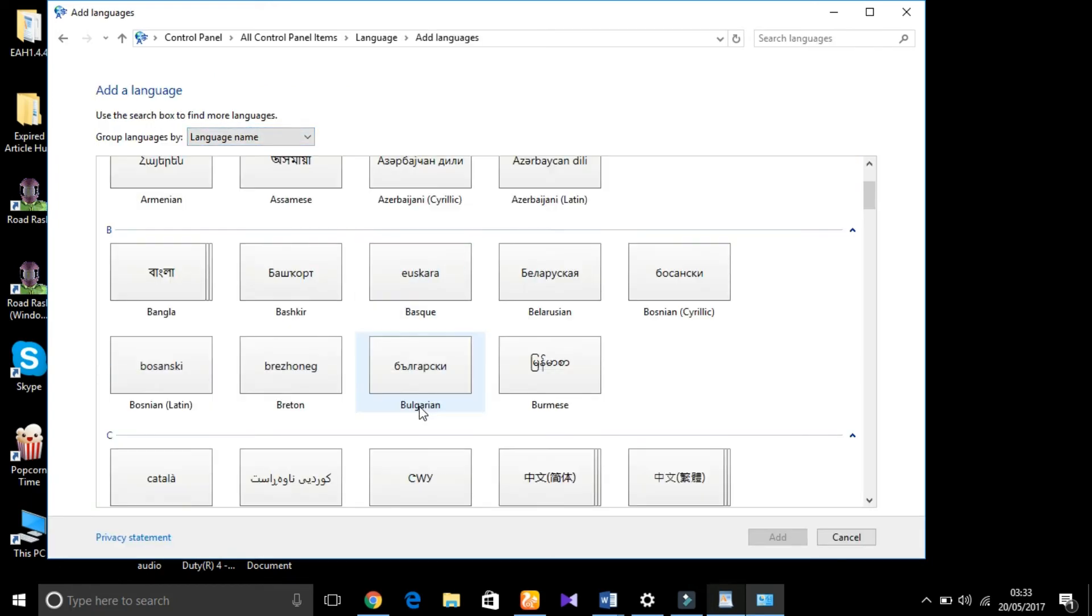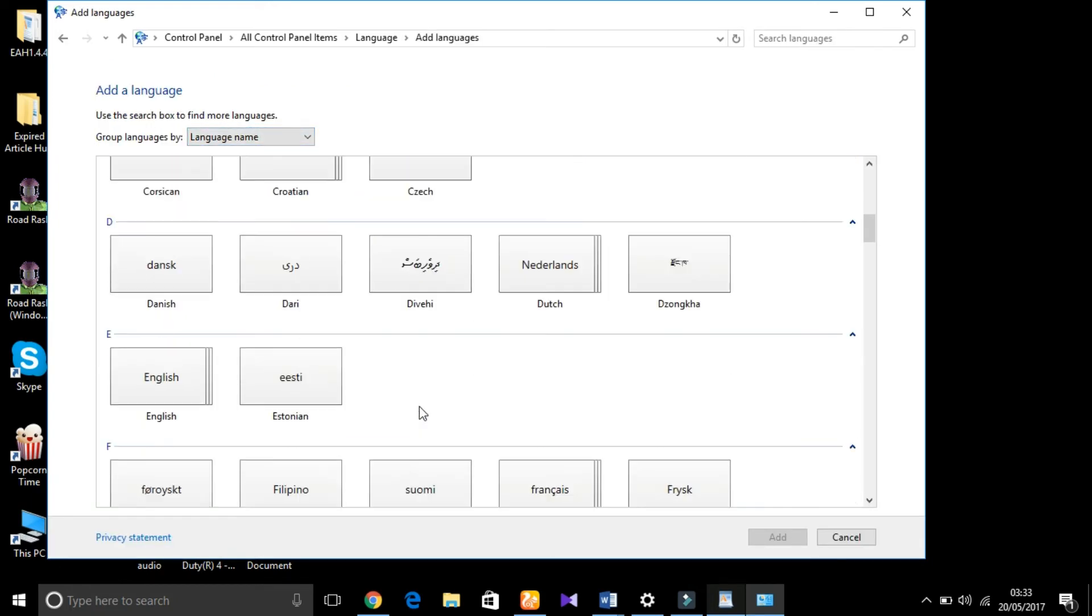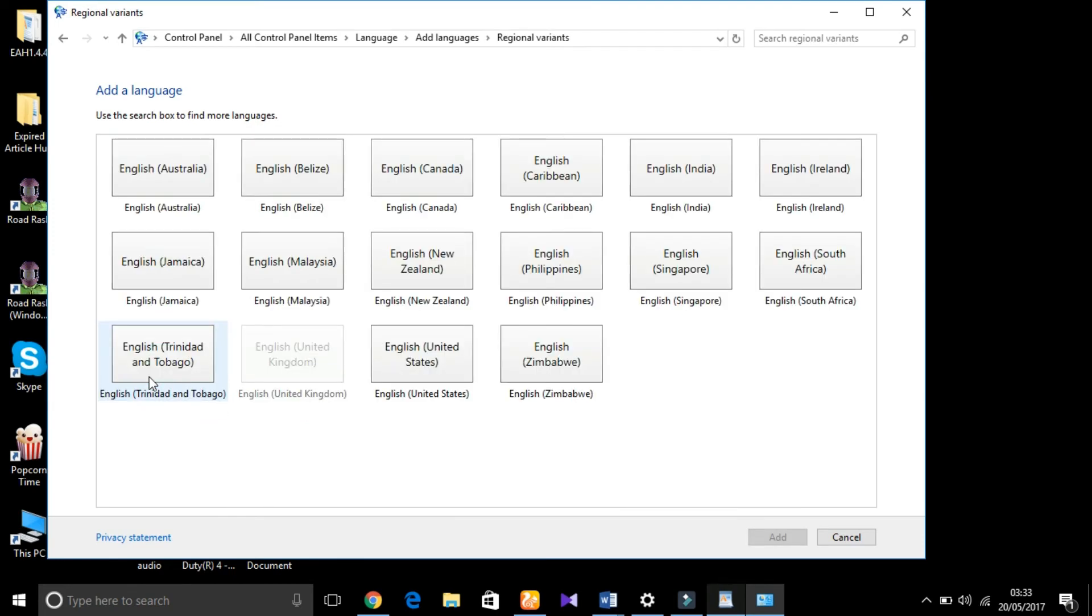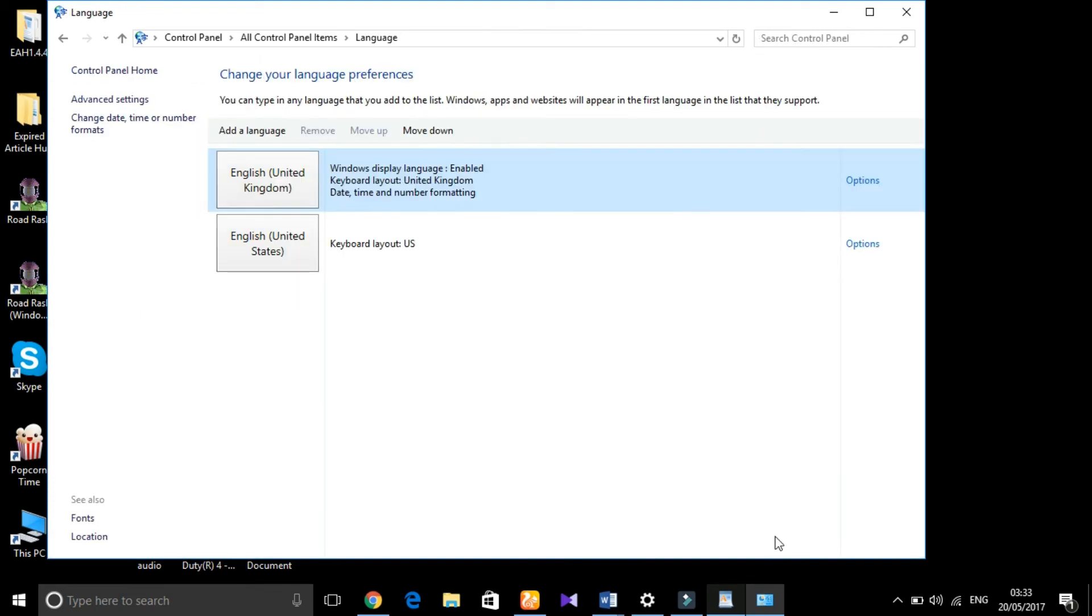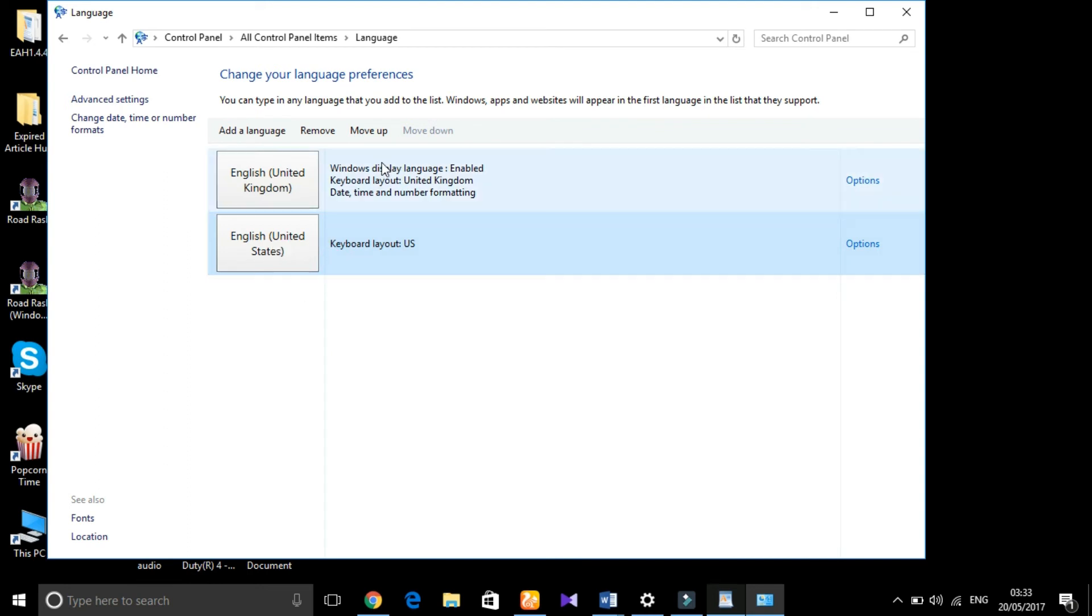Search for English, then click on it and search for English United States. As you can see, click Add. Here you can see English United States.